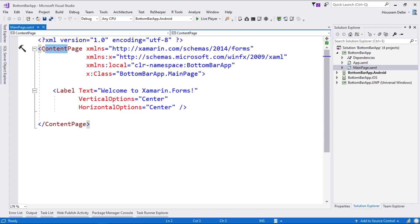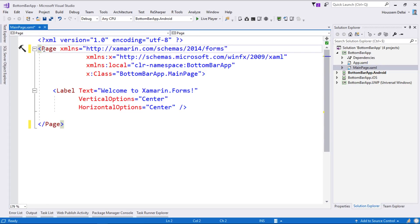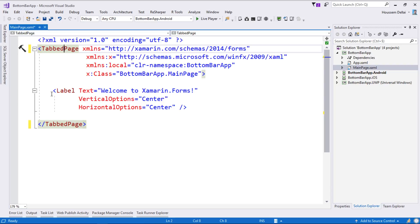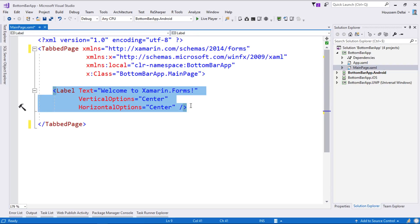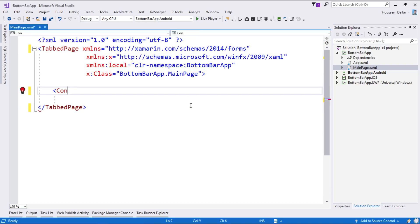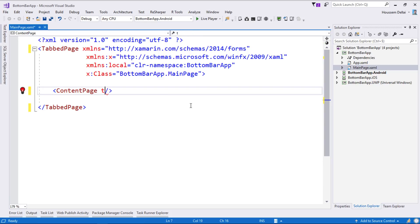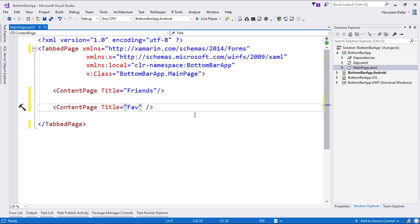Inside the main page, we are using the ContentPage by default, but we can change that to TabbedPage in order to display the navbar, which will be displayed at the top of our Xamarin.Forms application. Inside this TabbedPage, we can add multiple child pages, so whenever we click on one of those navbar items, a new page will be displayed.